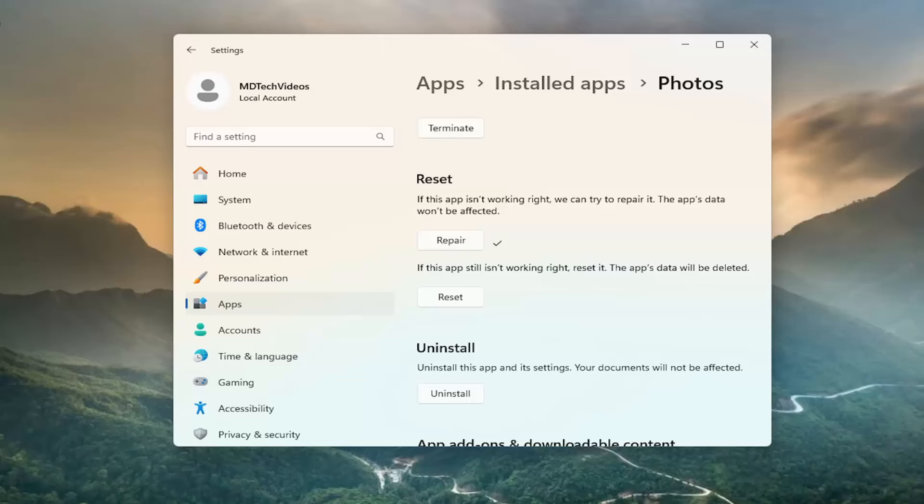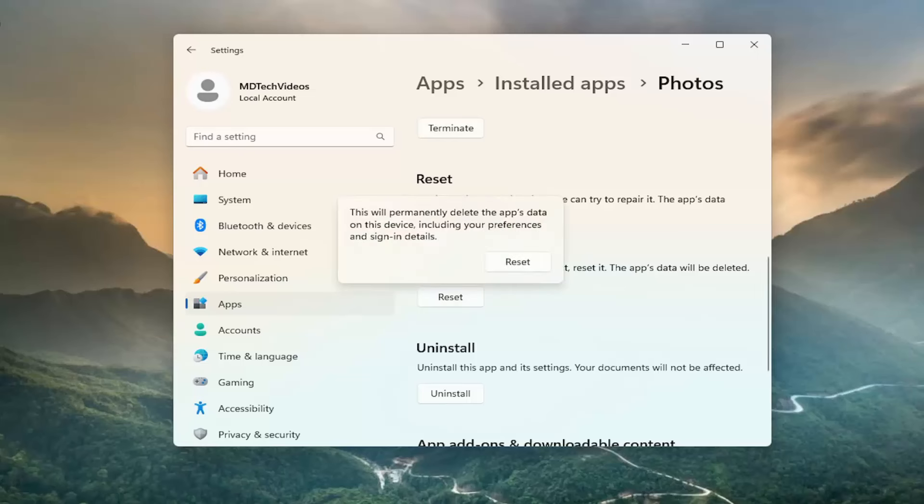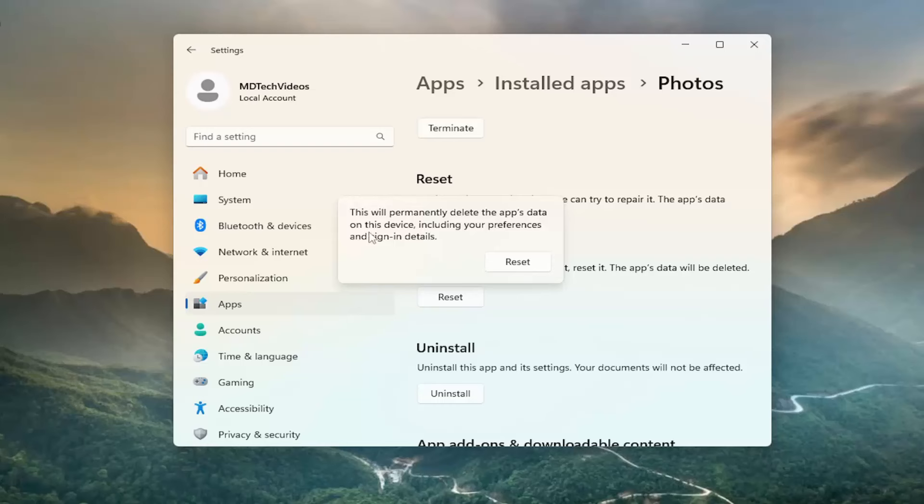The app's data will be deleted. You want to go ahead and select that option here. And give that a moment.